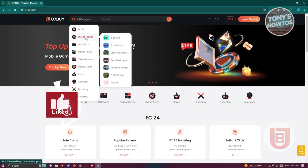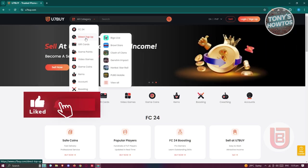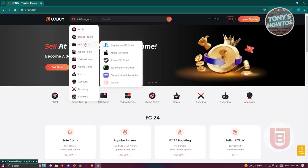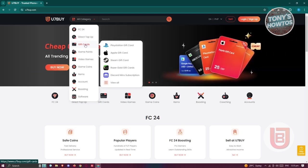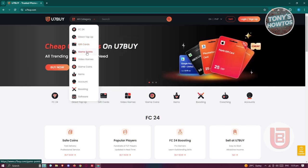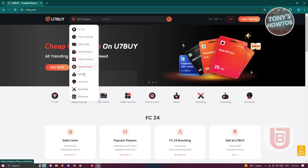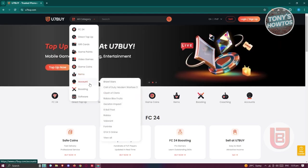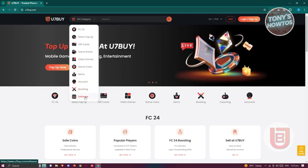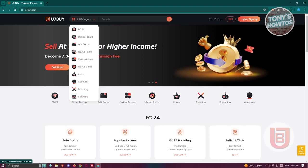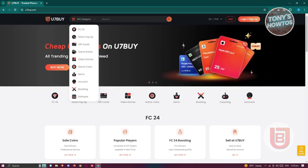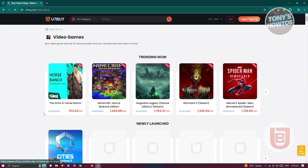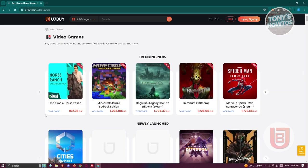Like for example, direct top-up here if you want to top-up on certain games, get gift cards that you want to gift to your friends, buy game points, buy video games, game coins, items, accounts if you want to buy accounts, boosting, or software. You might be wondering what are the other games, software, gift cards you can get here. When you go to video games, there's going to be a lot to choose from.